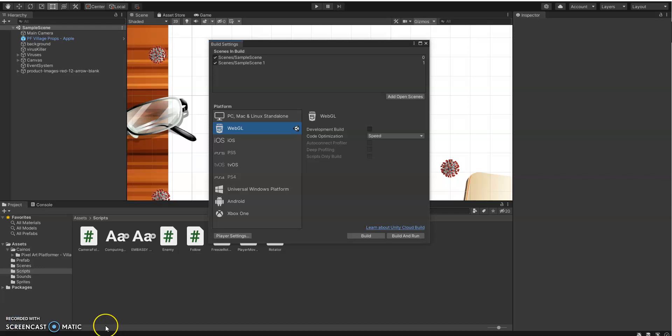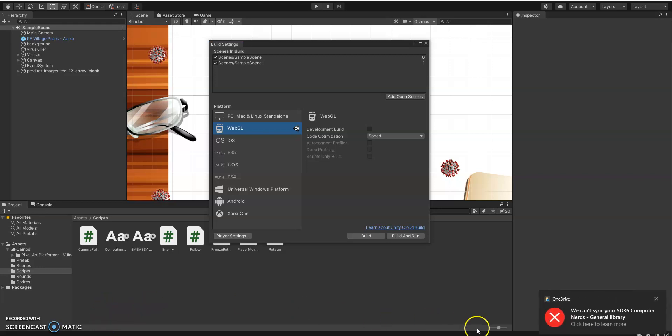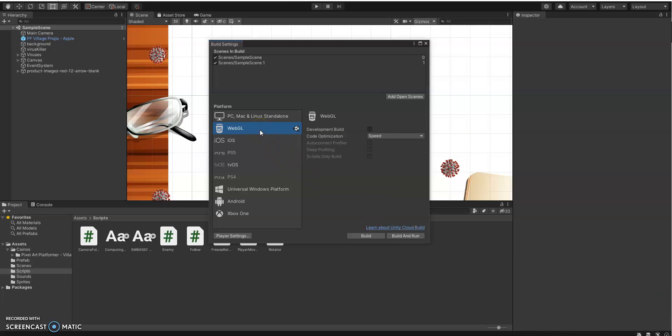Hello and welcome to this short video on how to do a WebGL build and also host it on GitHub. Now the first thing is making sure that you've set it to WebGL. That could take a minute or two.